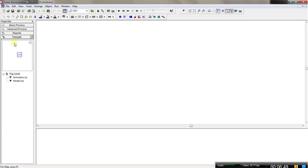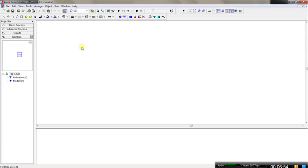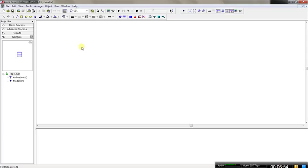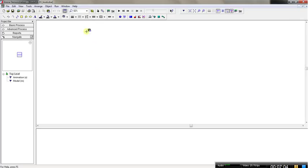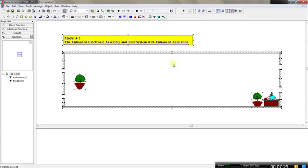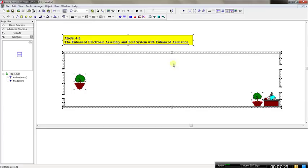I'm going to copy and paste some pictures to enhance the animation. I'll have this represent the system — it's a little enhancement with some pictures. Parts A will be arriving from here, parts B from here, and this is where the different parts are going to be leaving the system. All of this is just an enhancement for the animation.